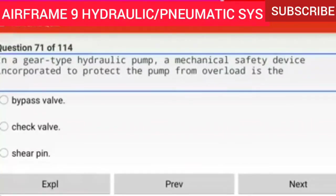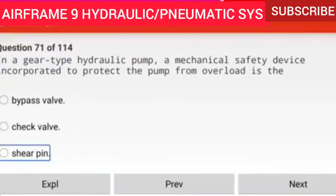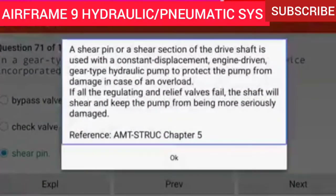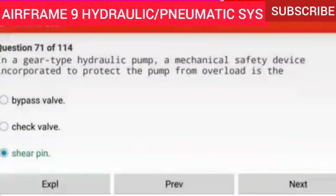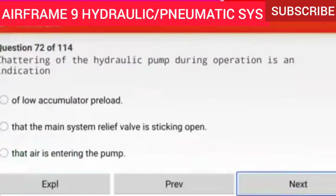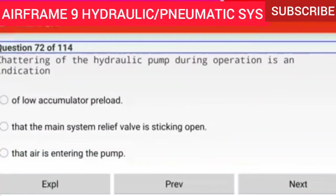Question 71 of 114: In a gear type hydraulic pump, a mechanical safety device incorporated to protect the pump from overload is the shear pin. A shear pin or shear section of the drive shaft is used with a constant displacement engine driven gear type hydraulic pump to protect the pump from damage in case of overload. If all regulating and relief valves fail, the shaft will shear and keep the pump from being more seriously damaged.